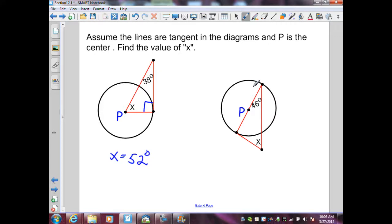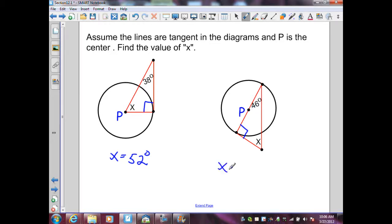On my next diagram, again I have a diameter drawn to a tangent line. From Theorem 12.1, a diameter drawn to the point of tangency creates perpendicular segments, which generates a right triangle in my diagram. Again, by the triangle sum theorem, I can find the value of X: 90 plus 46 equals 136, and 180 minus 136 equals 44 degrees.